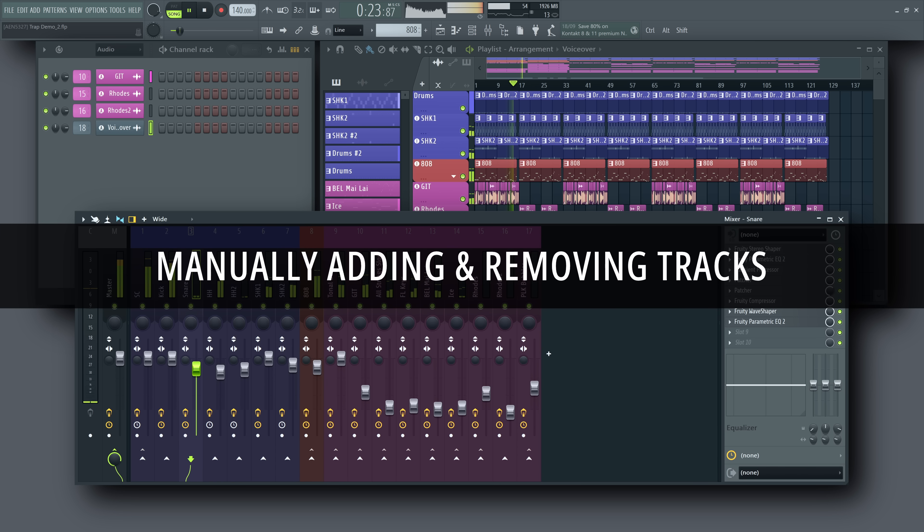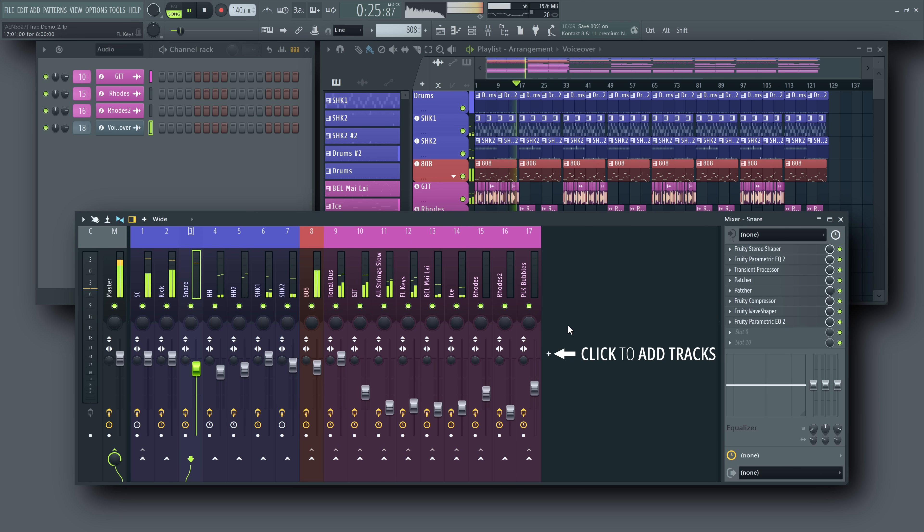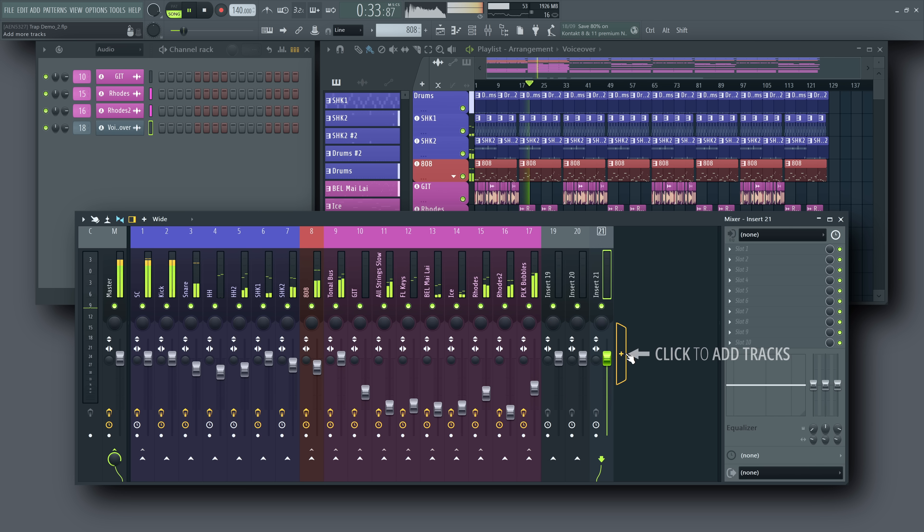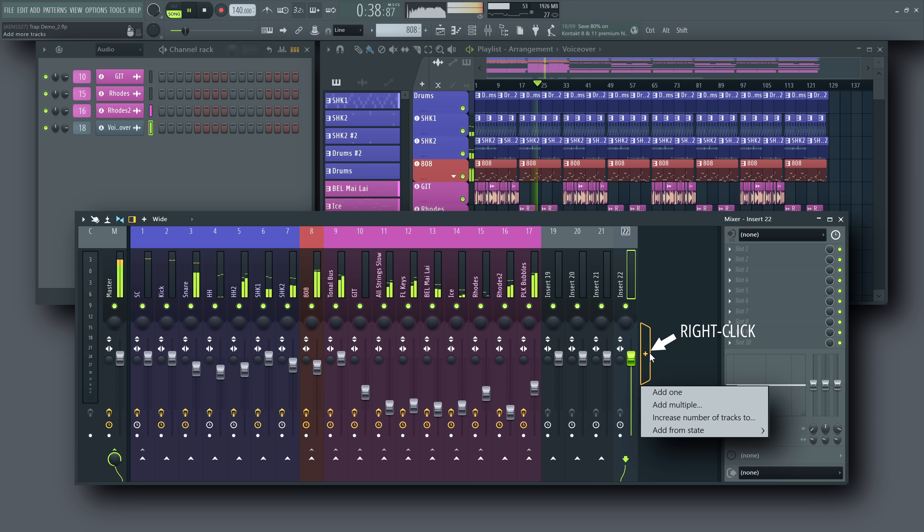Manually adding or removing mixer tracks. The simplest ways to change the number of mixer tracks are found right inside the mixer. Right-click the plus button and you'll see several options.